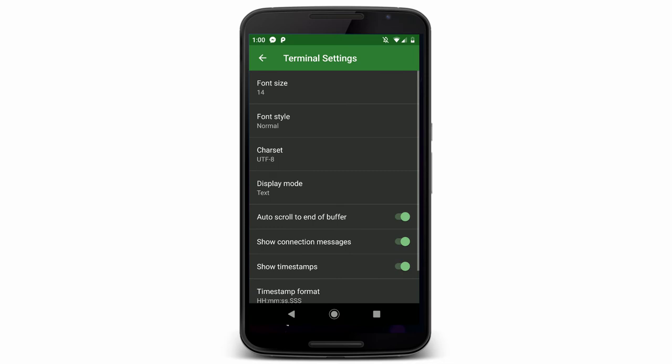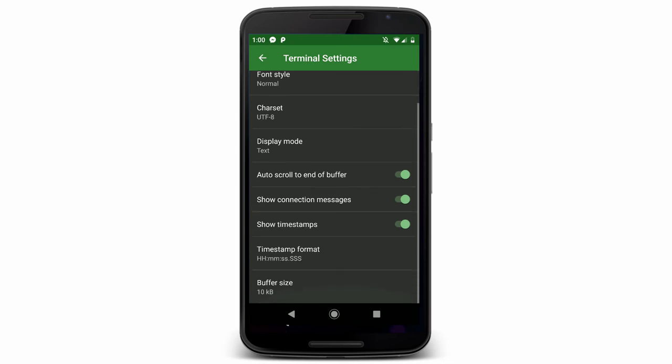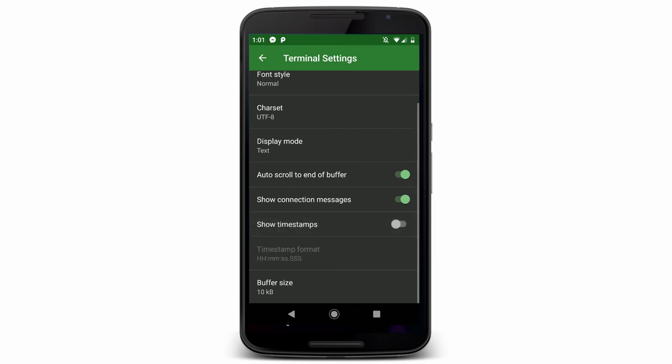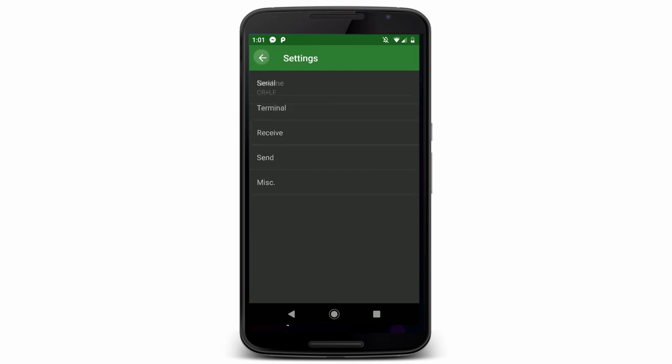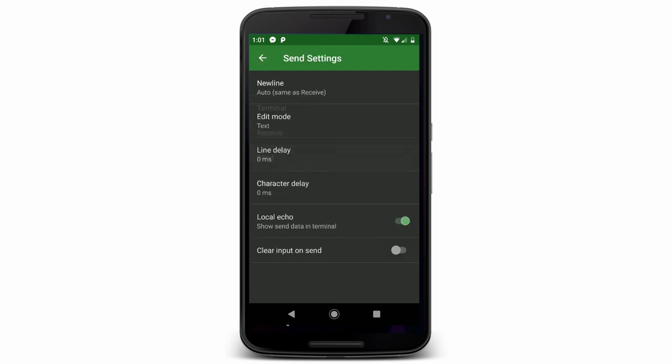Under Terminal, you've got different options about font size and so on. One of the things that's useful to turn off is Show Timestamps. It just kind of gets in the way. And Receive, we shouldn't need to change anything.